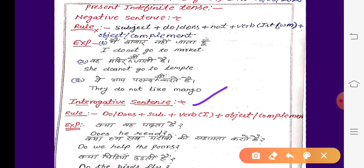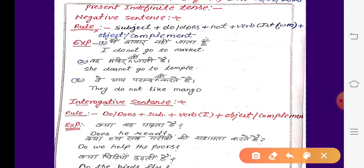चलिए देखते हैं interrogative sentence। Interrogative sentence में हम do या does पहले use करते हैं, फिर subject (यानि करता), फिर verb की first form, फिर object या complement।